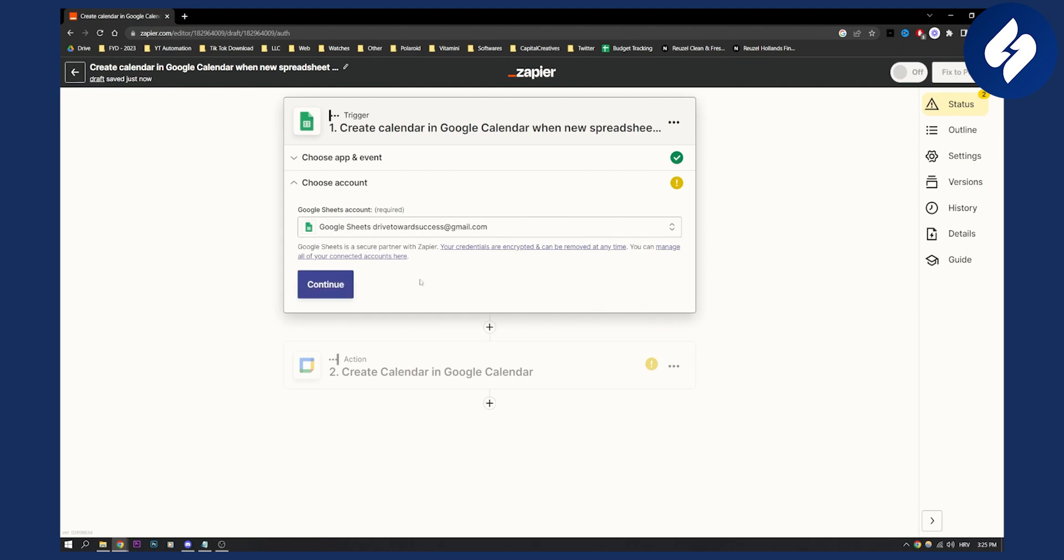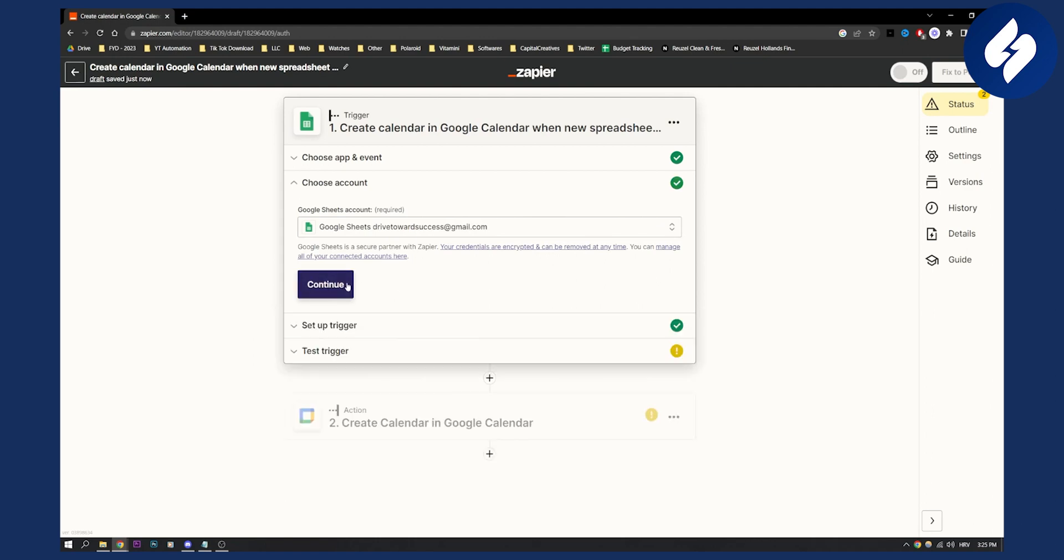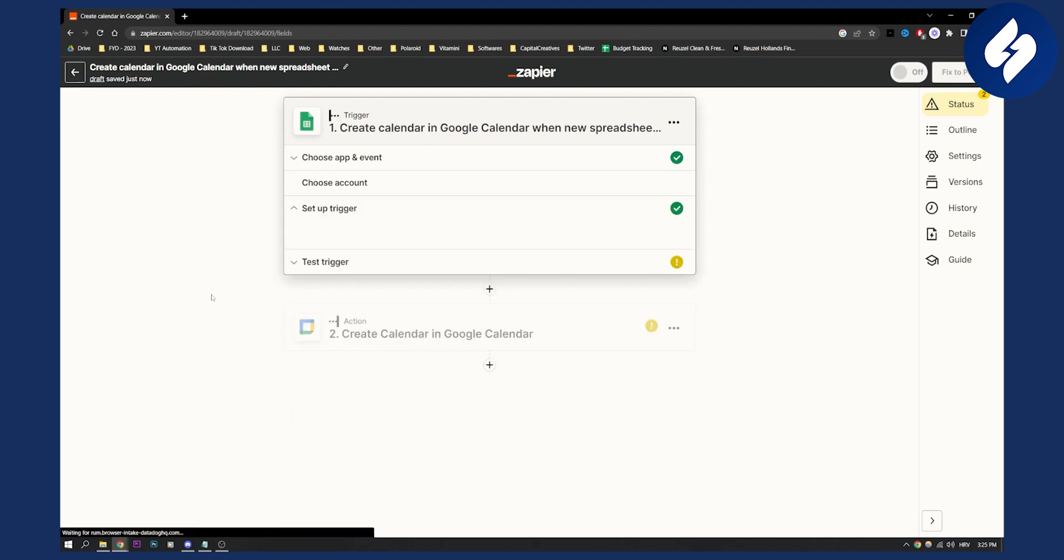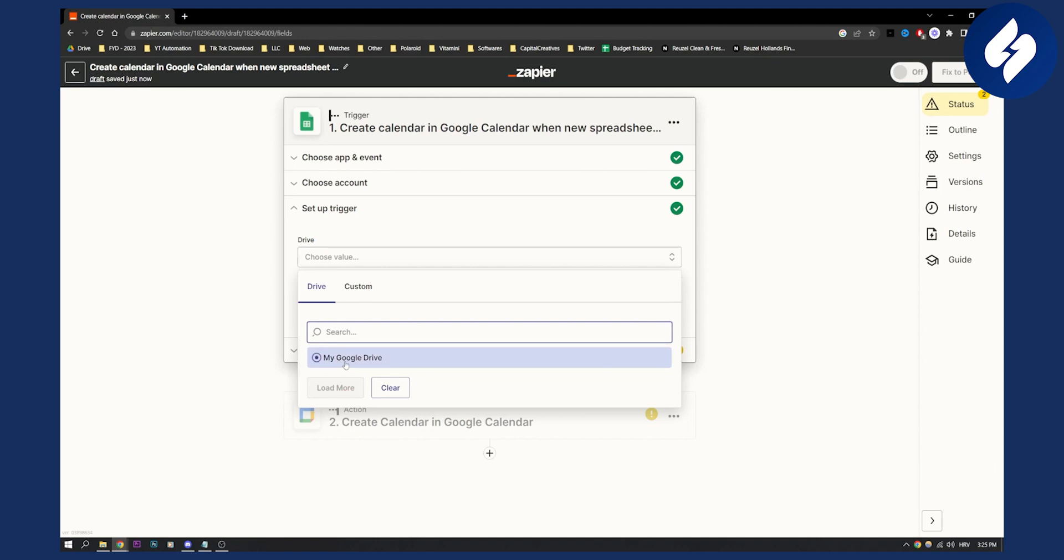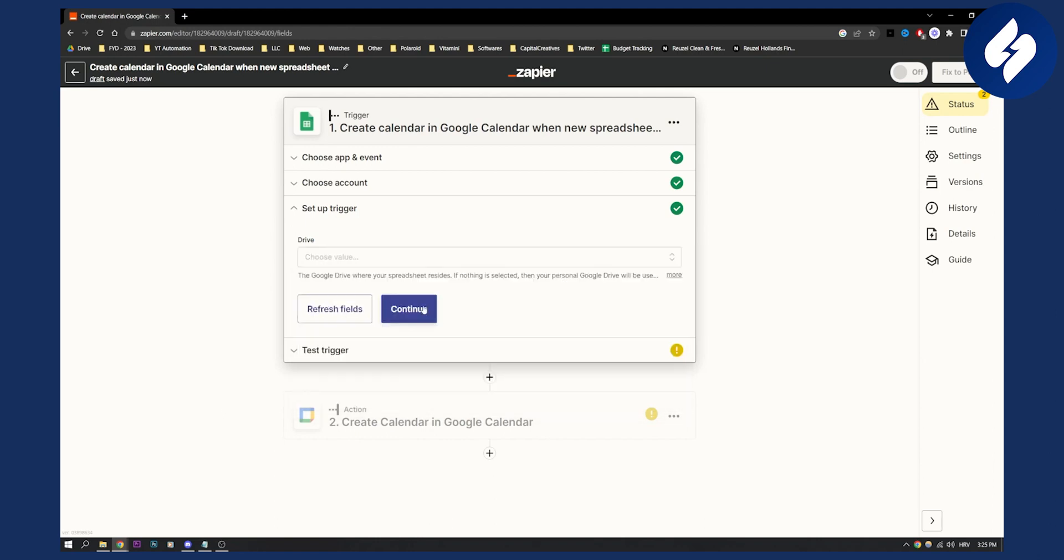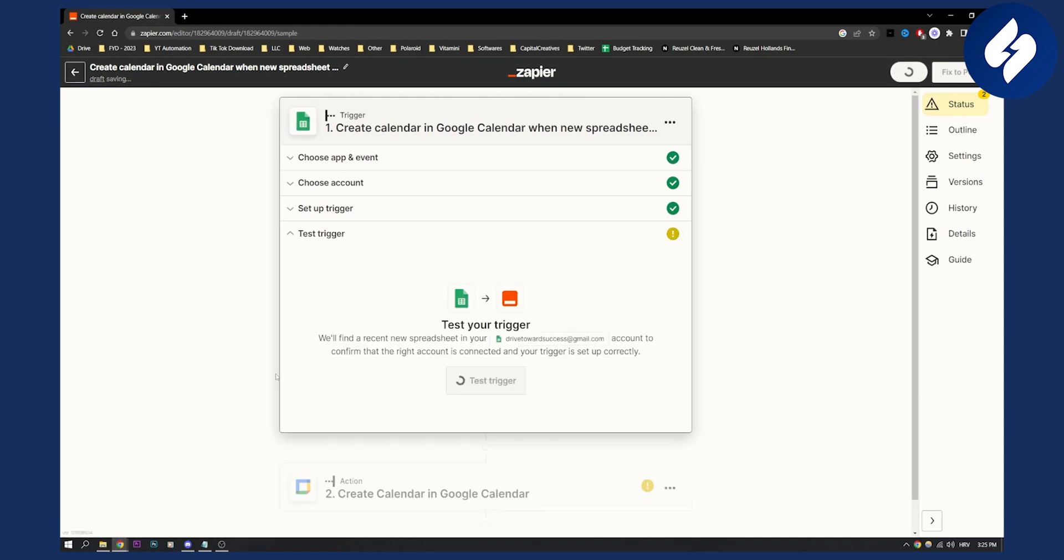And basically, I just click continue. Then I will need to choose the drive, which is going to be my Google Drive, click continue.